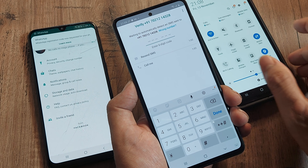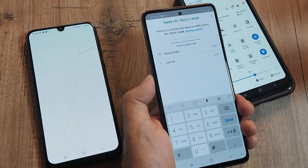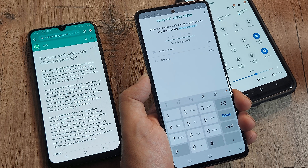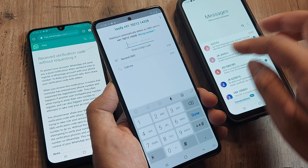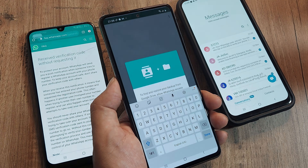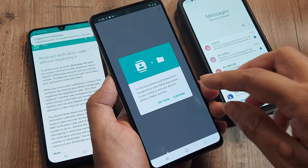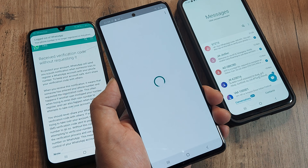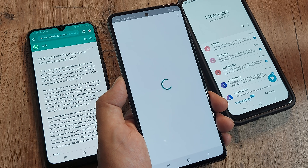The registration code has been requested, and in the meantime I have received my 6-digit PIN which is 442691 — entering that now and it's getting verified. We have been logged out of the original device because a number can only be used on one device at a time.